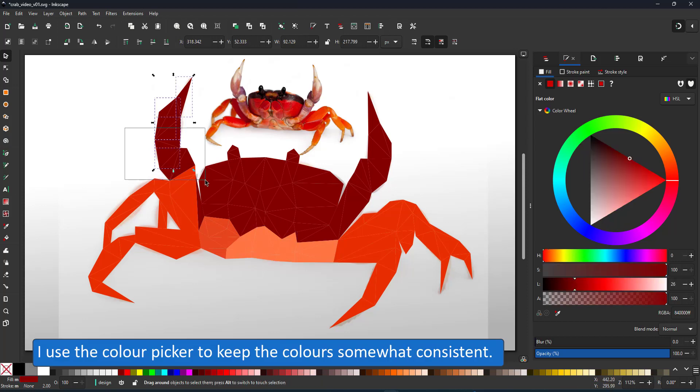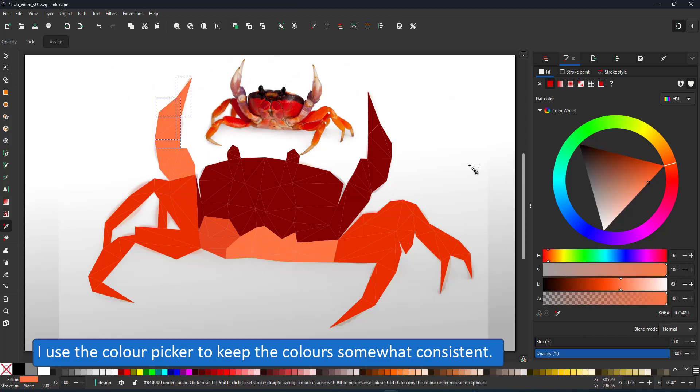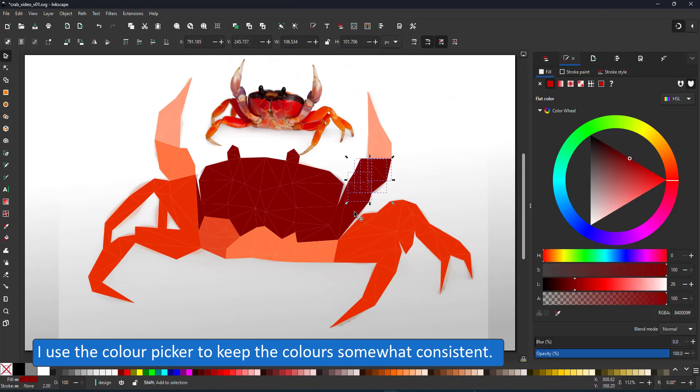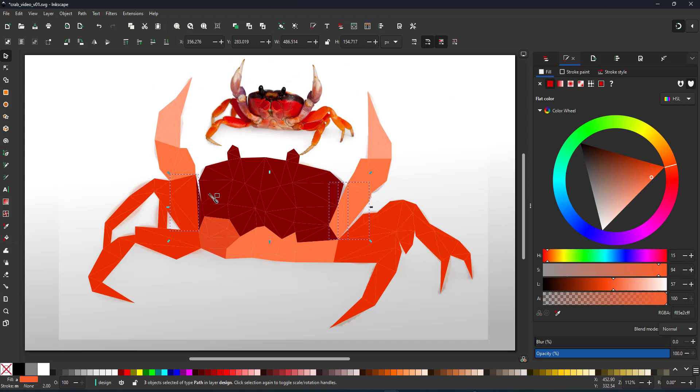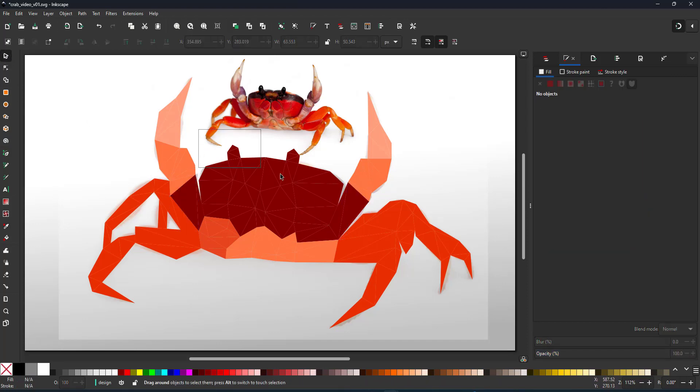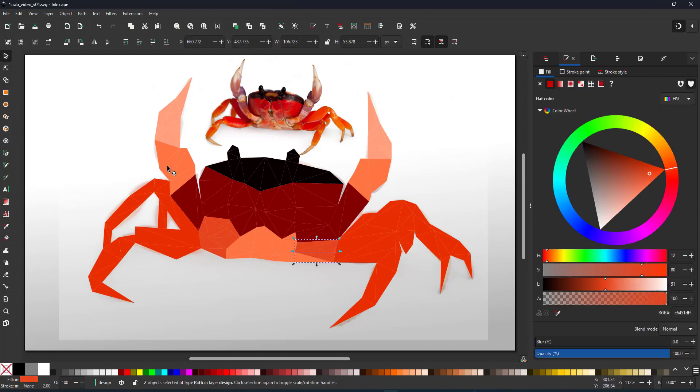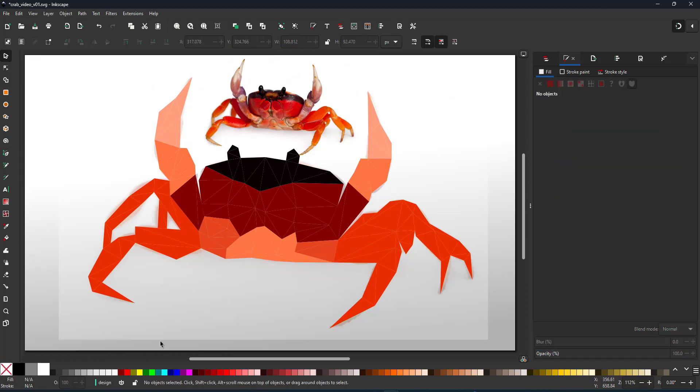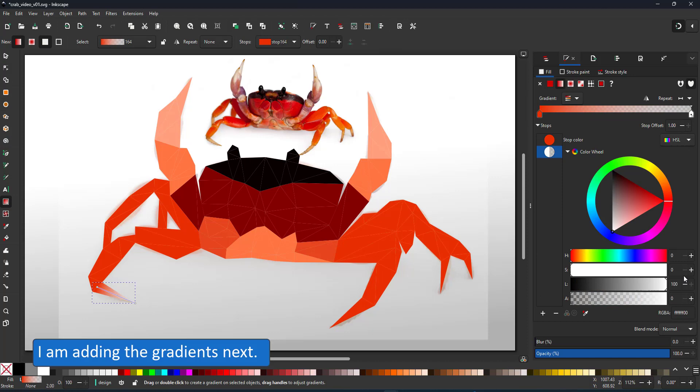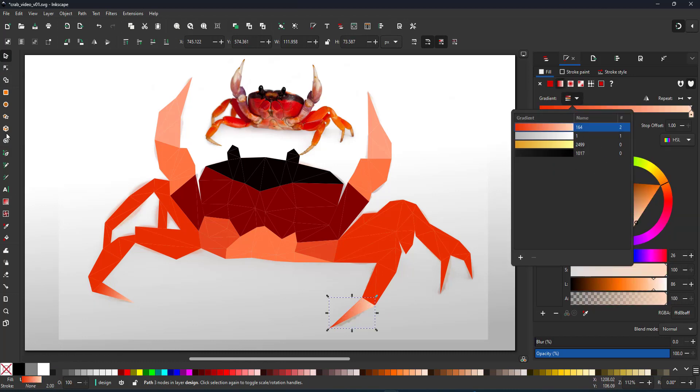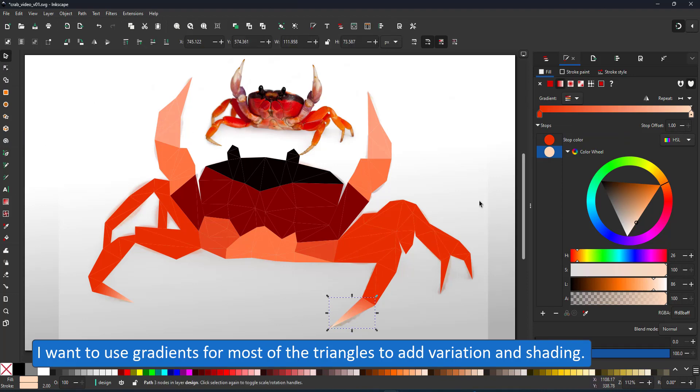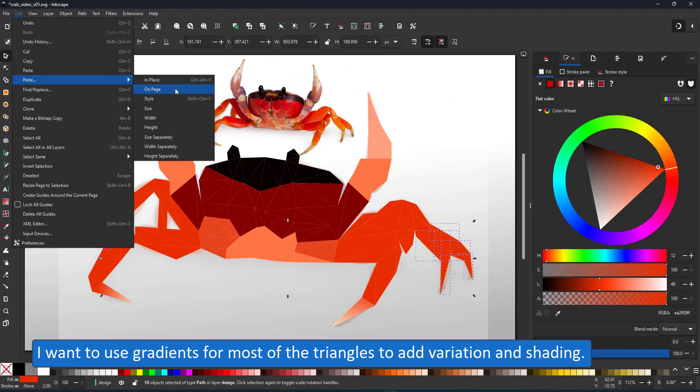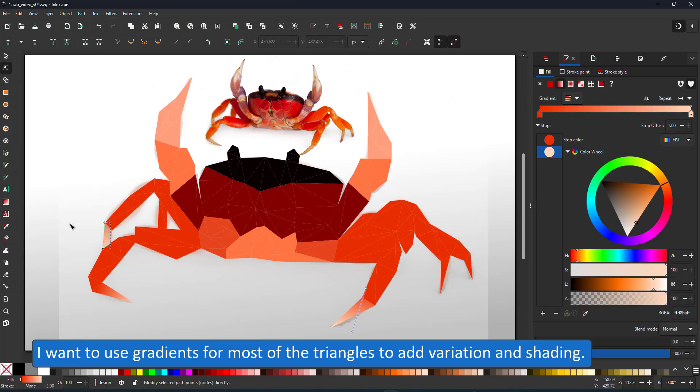I use the color picker and select colors I've already used to maintain some consistency. With the rough colors in place, I start with the gradient tool and use it to add shading and variation to those shapes. I try to use the same gradient for various parts. This helps me to maintain visual consistency and a manageable amount of gradients used in this scene.